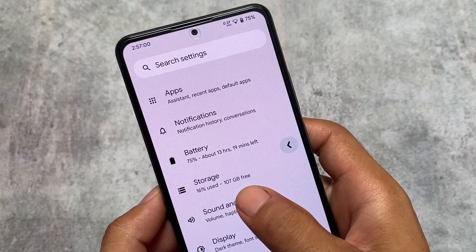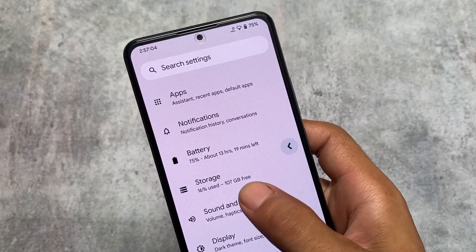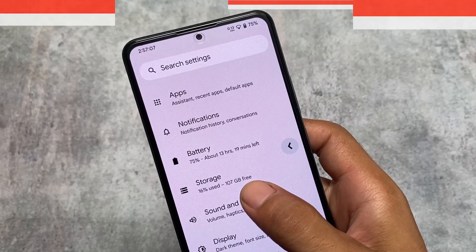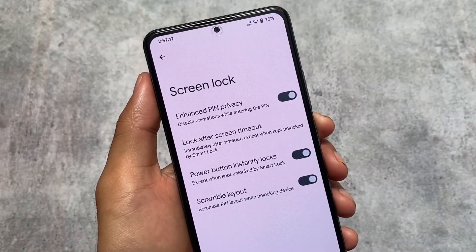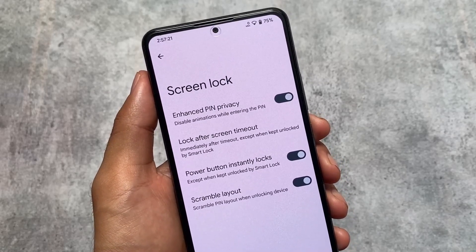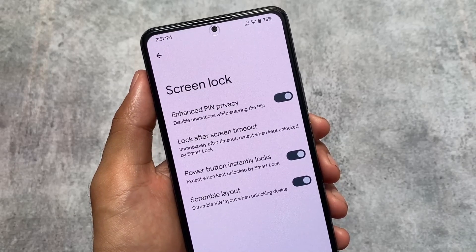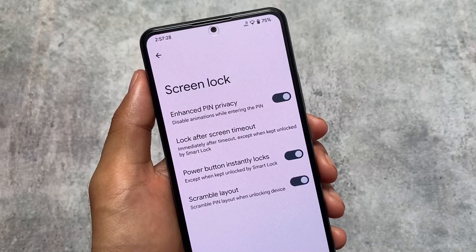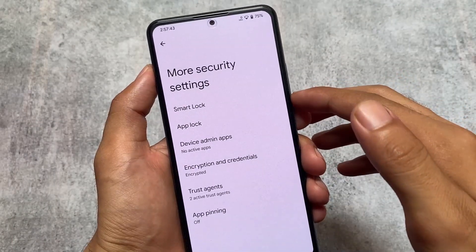The new back gesture is visible here — some custom ROMs still haven't gotten this. We also have Enhanced PIN Privacy, which I think was introduced with the July or June security patch, possibly the QPR3 update. This feature simply disables the animations while entering the PIN, which is great.